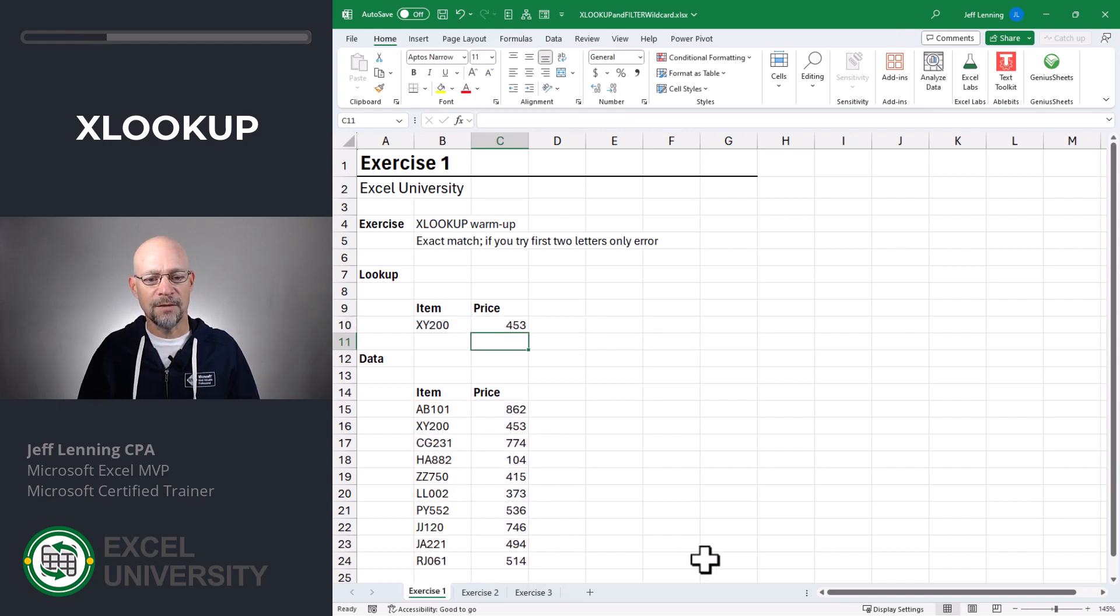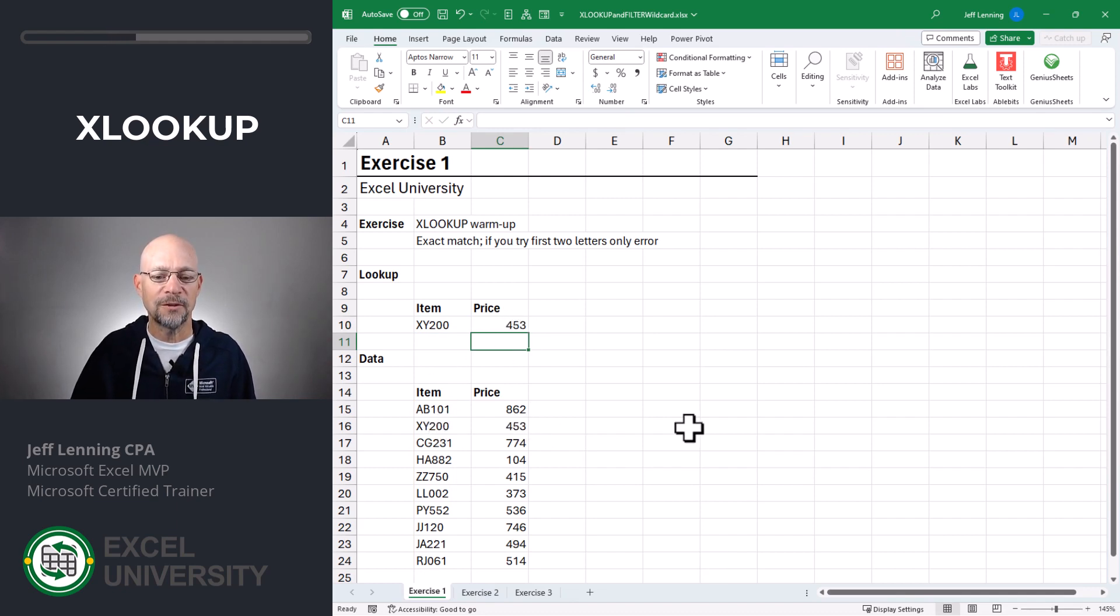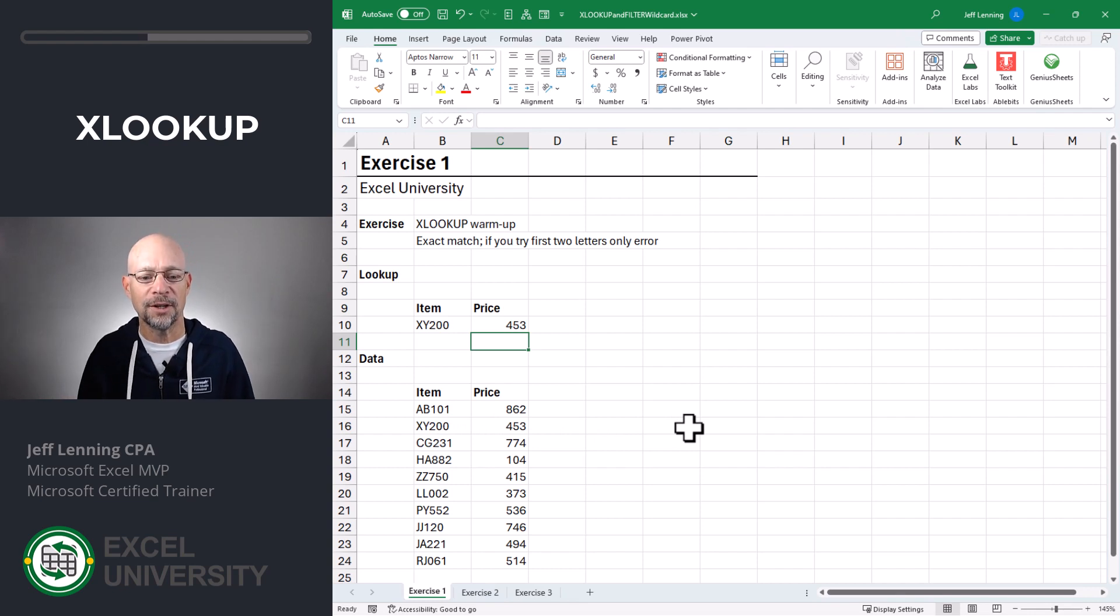And everything works great. XY200 is 453. XY200 is 453. So life is good.